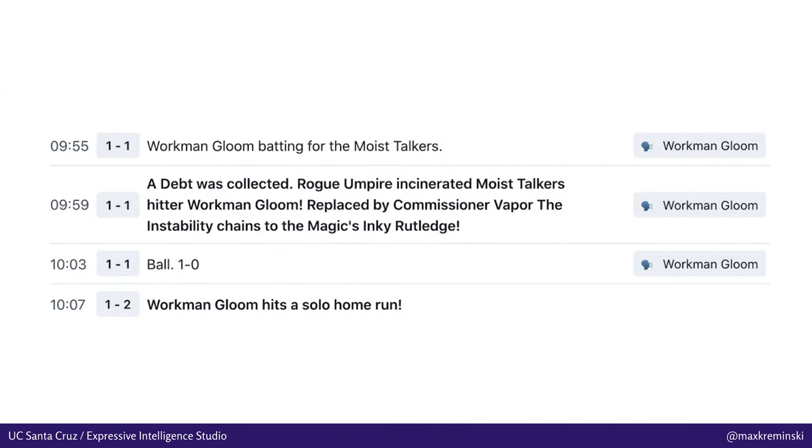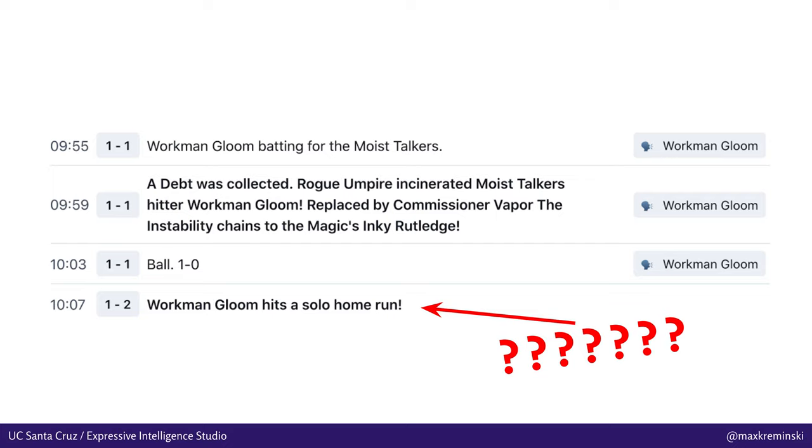And when you do something like this, you could then have the system look at a wild sequence of events like this one and go, oh, wait, what? What just happened? That's really interesting. Let's highlight and accentuate that in the same way that the player community for Blaseball tends to do.